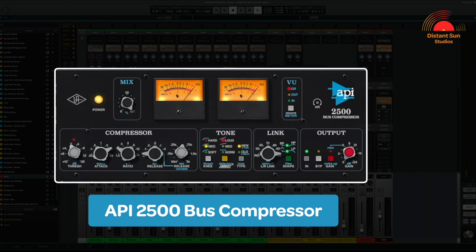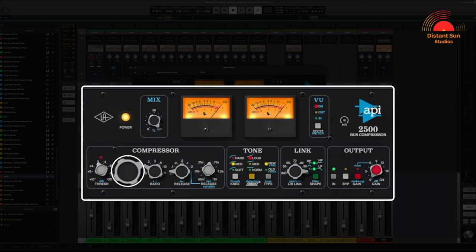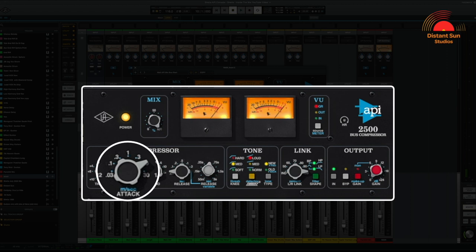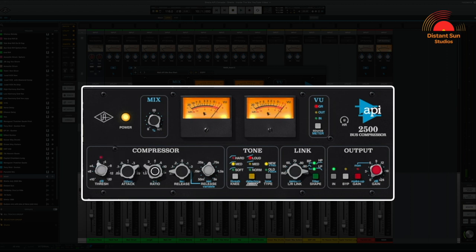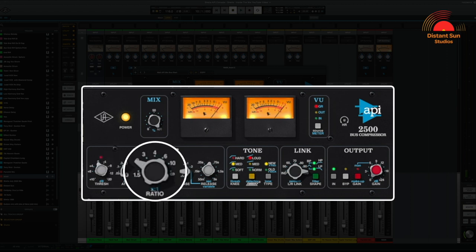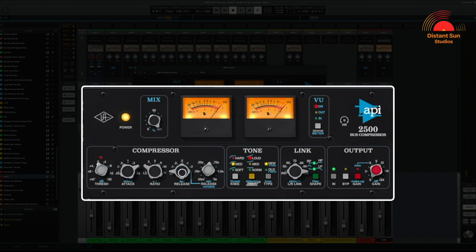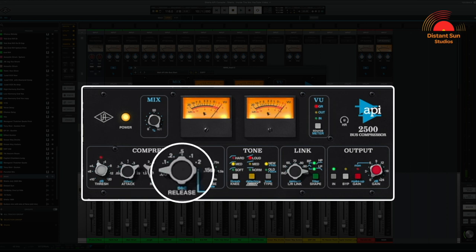Next up is the API 2500 bus compressor. I've got the attack set to a very slow setting to let the transients through. The ratio is set to 2:1 for a very gentle compression, and then the release is set to its fastest setting to avoid the compressor holding on to the music for too long. Let's have a listen.